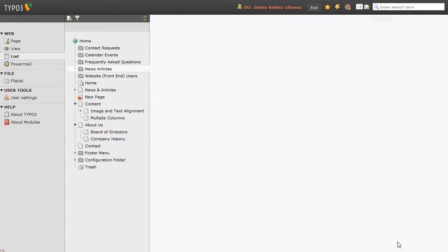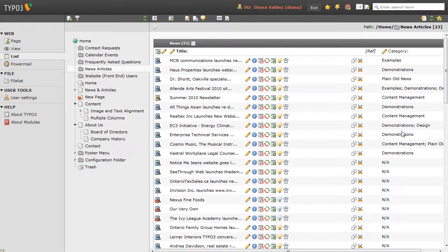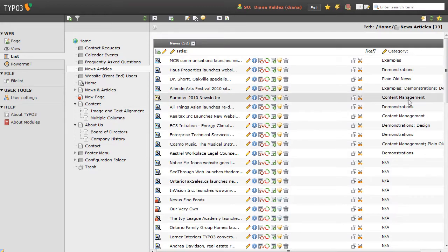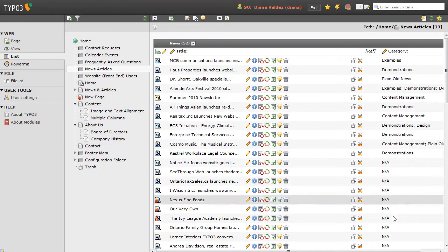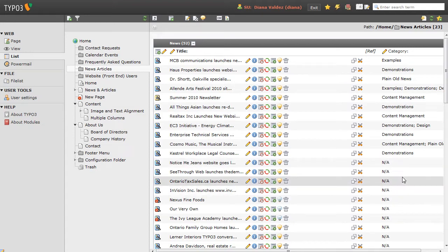Again, the page will refresh, and we now have the category showing up as an additional column on the page. Some of these don't have categories, and it just shows an N/A for Not Applicable.